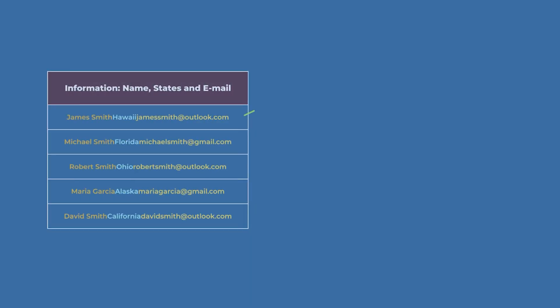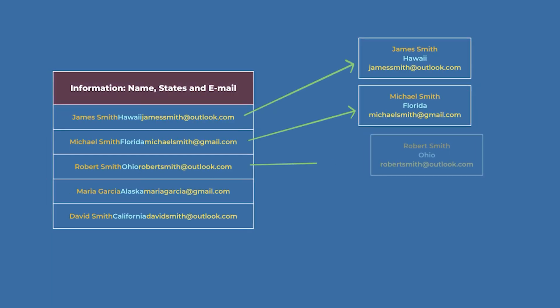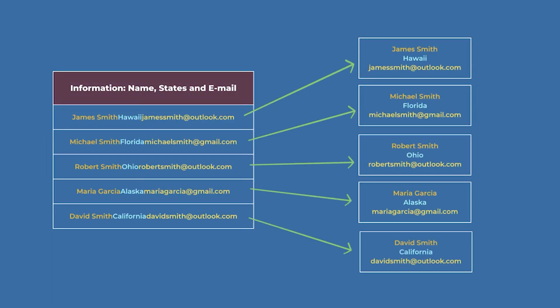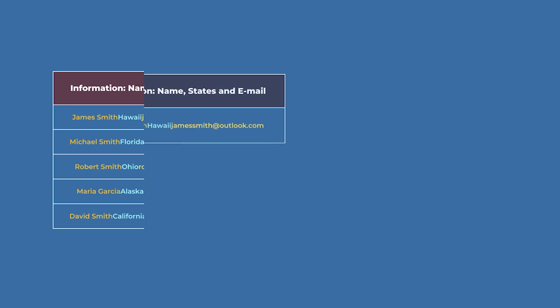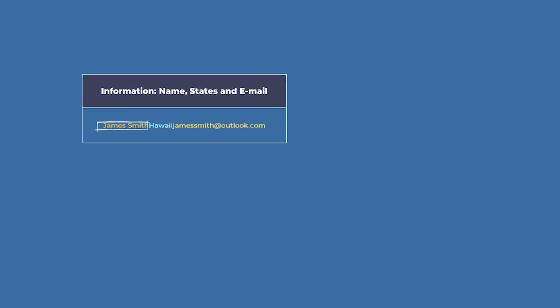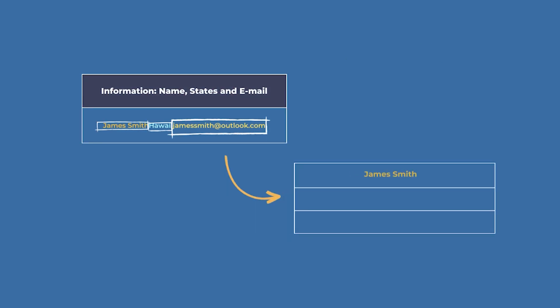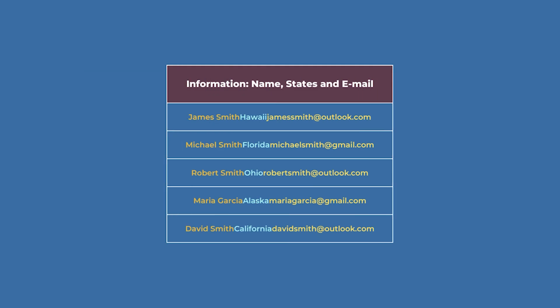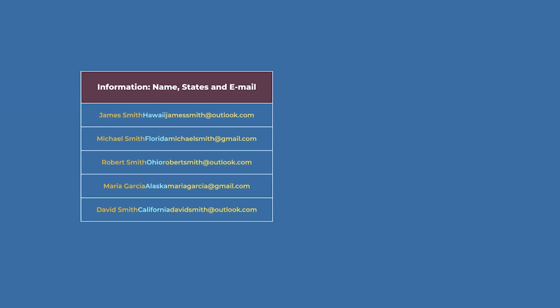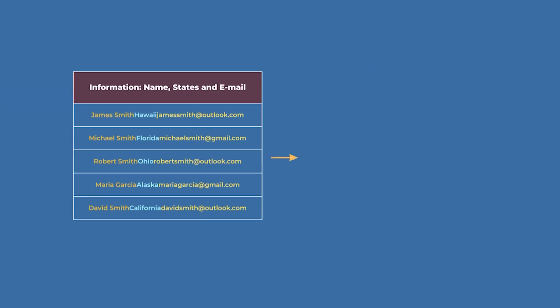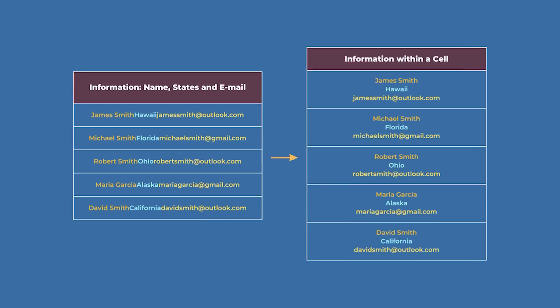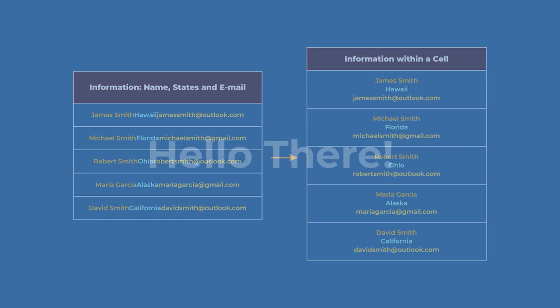We want to format multiple rows in one cell so that we can understand our contents better. Should we add our data values in different cells and format them one by one? How about we try to insert multiple rows within one cell?